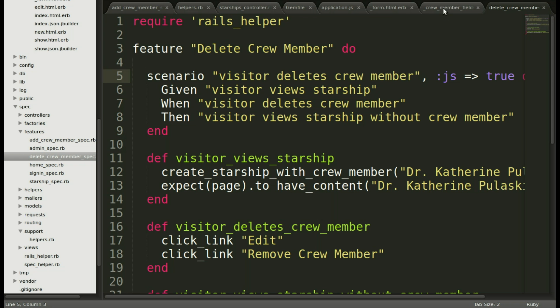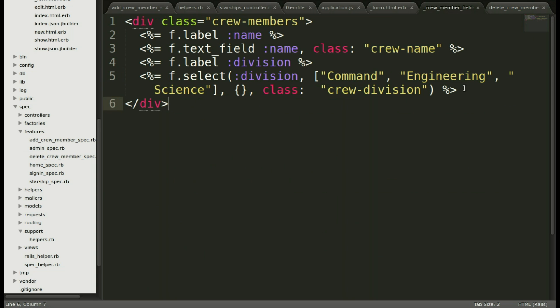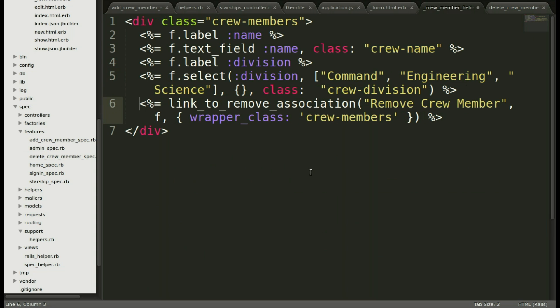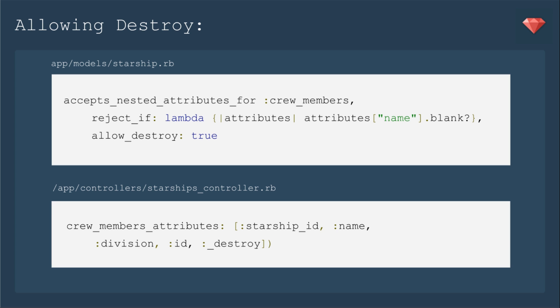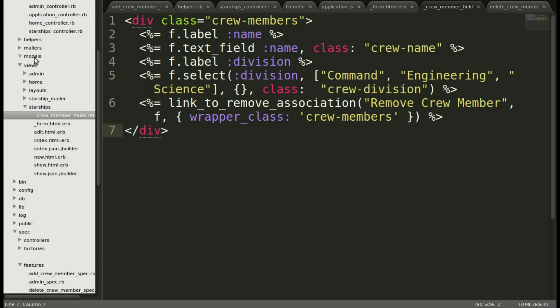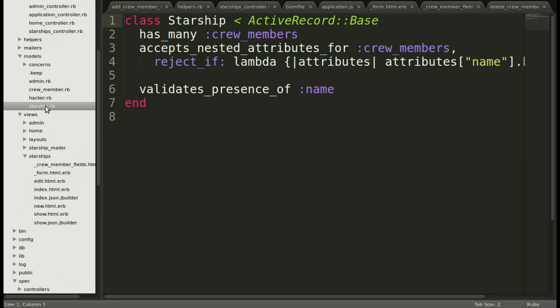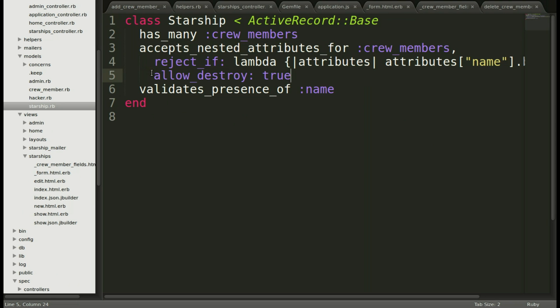And this is where we need to add that wrapper class crew members so that it can find it on the page. It has to know where to look in order to remove the child object. Moving back into our crew members partial we will add it at the bottom. Now we have our link to remove the association. Next we need to set up allowing destroy for these nested attributes. In the Starship model we will add the line allow destroy true under accepted nested attributes for crew members.